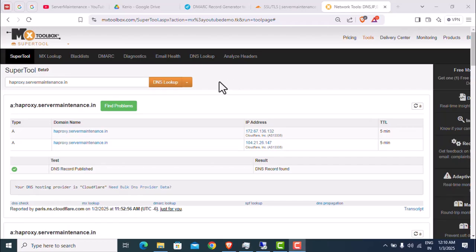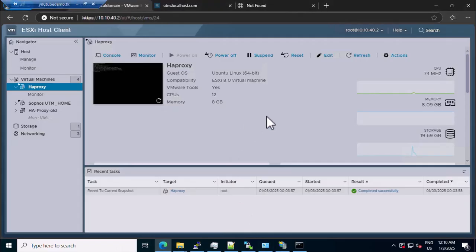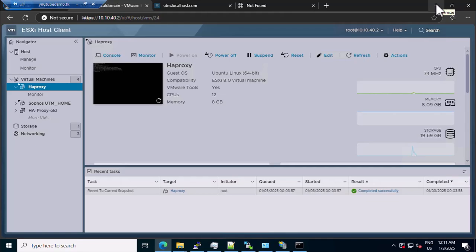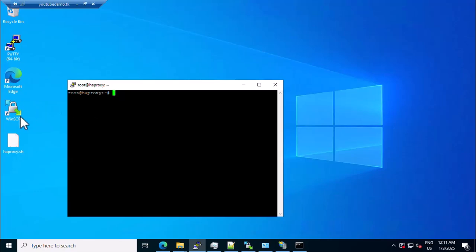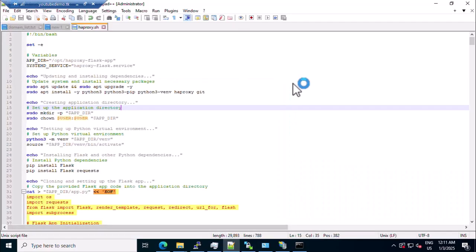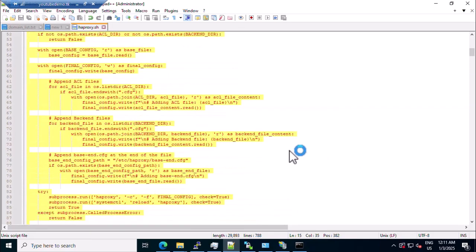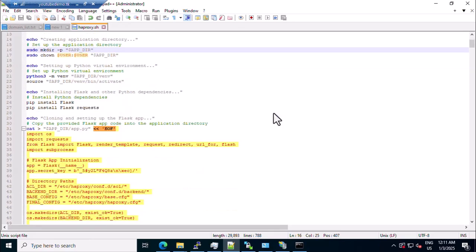Hello everyone, welcome back — it's been a long time, sorry I was unable to make any videos. I was working on a home lab with HAProxy, and every time I had to create the ACL and back-end configuration it felt like a waste of time. I searched for a simple GUI script but didn't find anything really interesting, so using Flask I created a simple GUI for ACL and back-end creation. Hope this will be helpful for everyone.